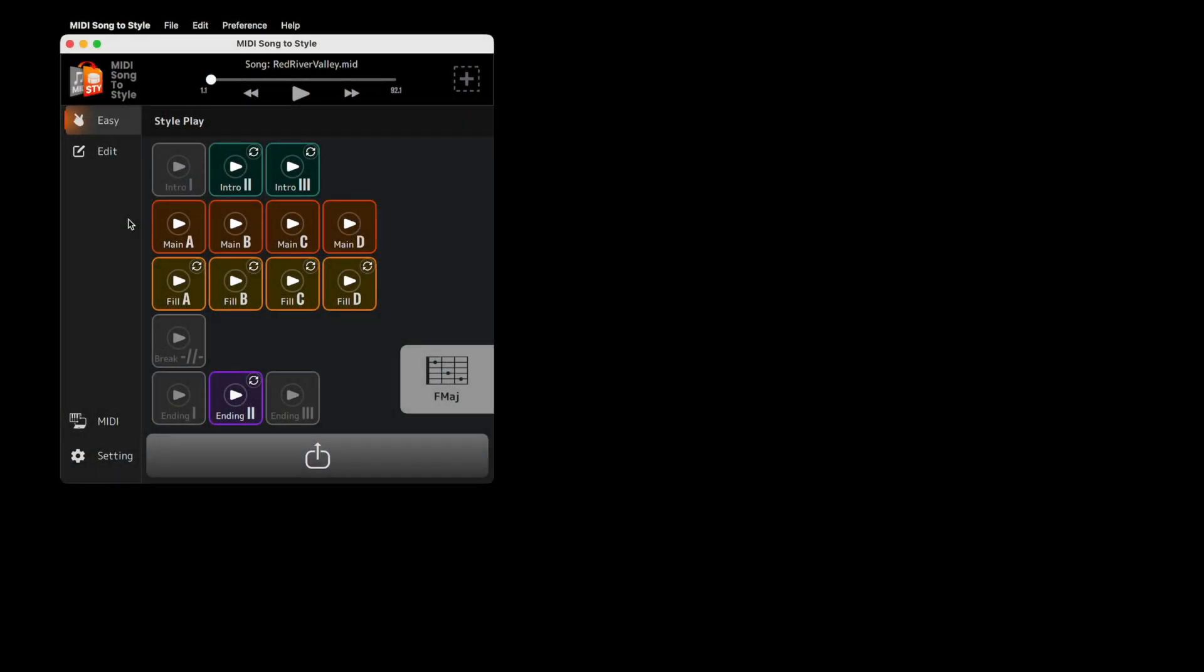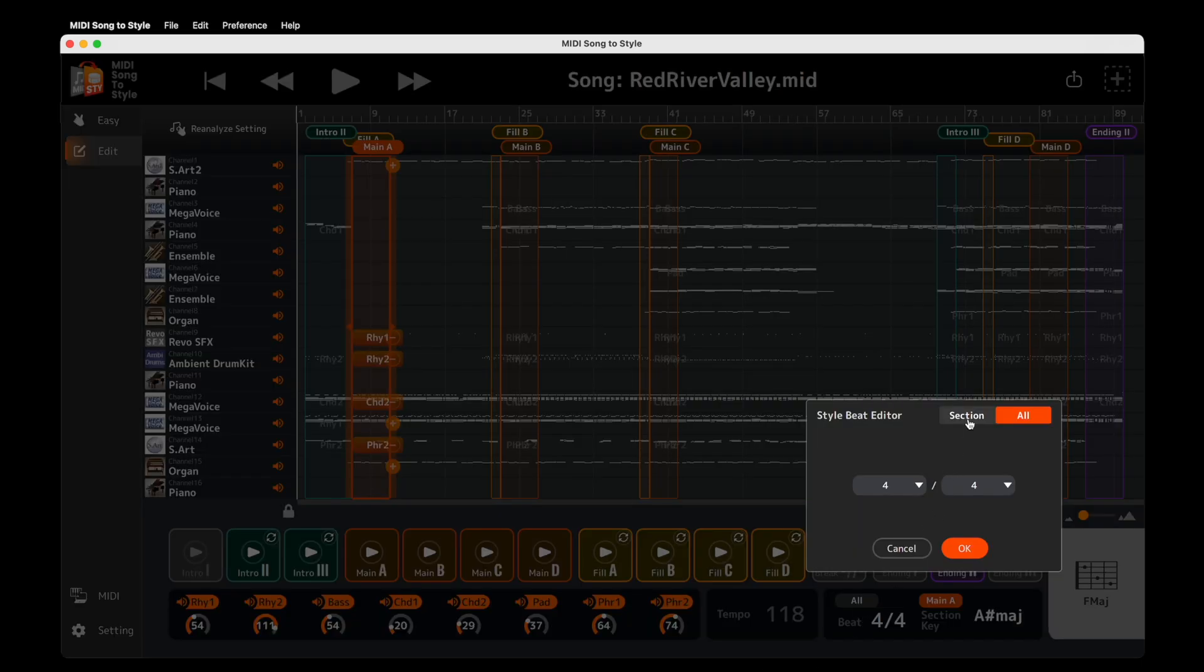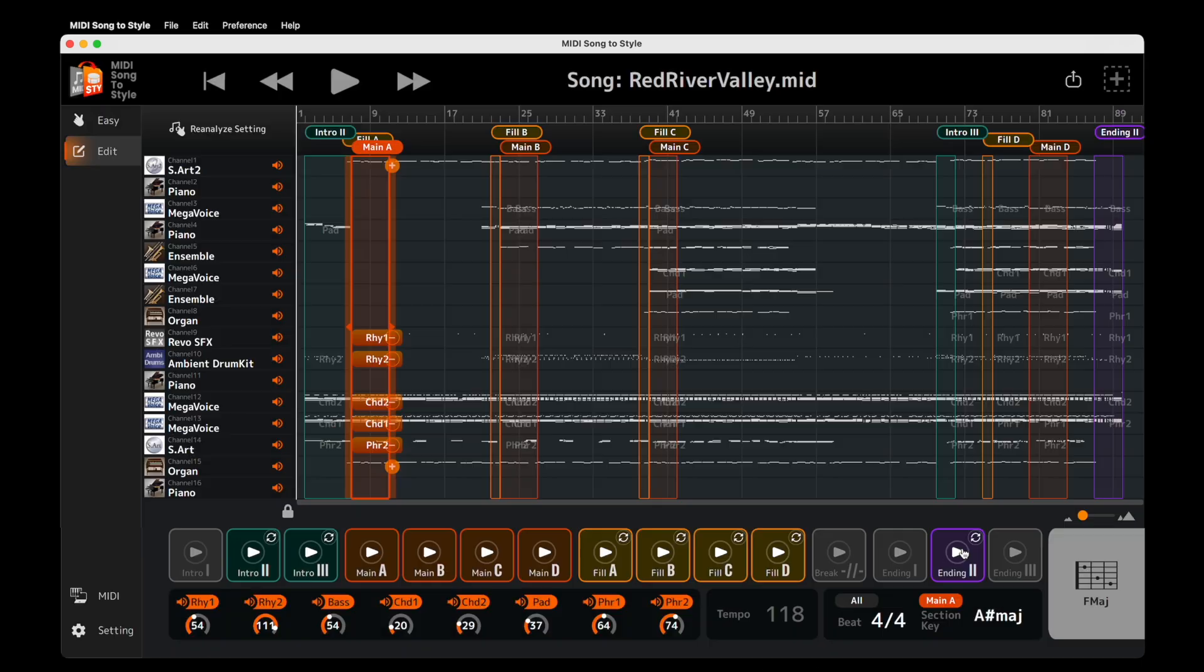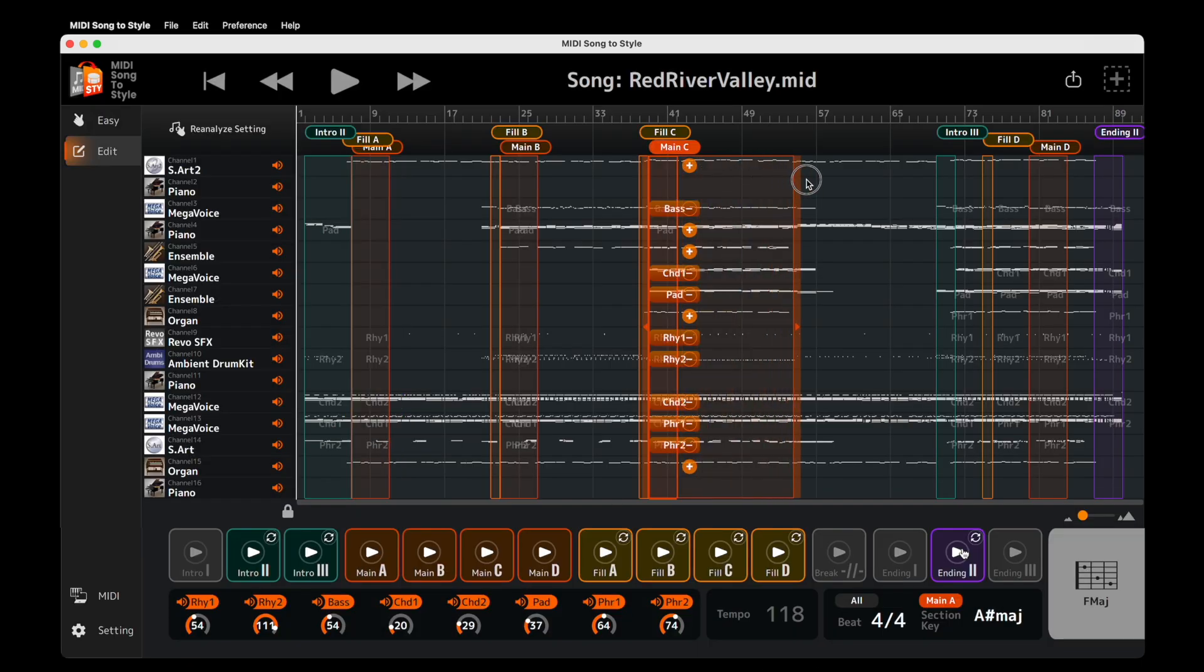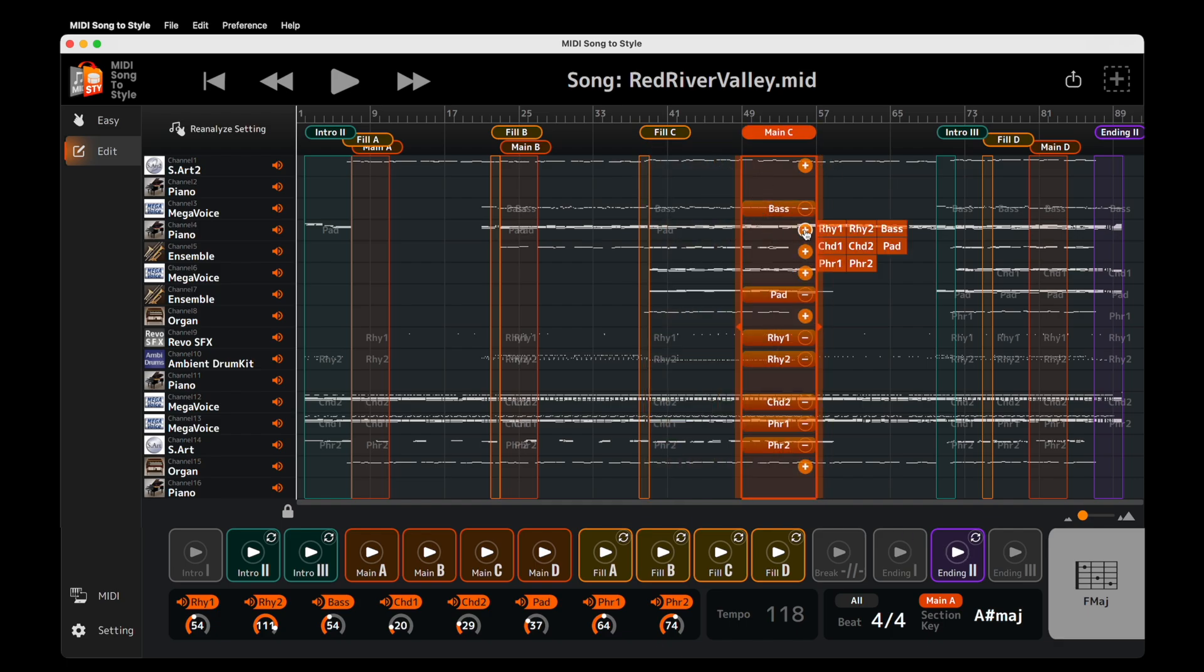We've seen the easy style conversion is quick but automatic. The edit page is where you can personalize your style, whether it be remixing, setting different time signatures for each style section, or deciding which parts of the song are used to make the style sections, or even which tracks from the song are used in your style.